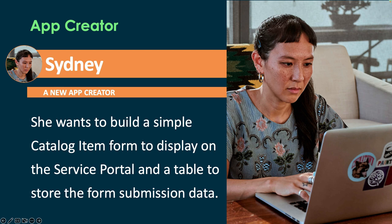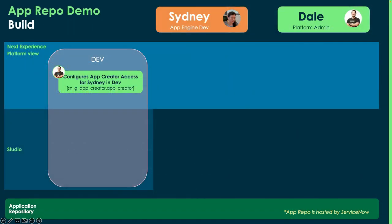And then she wants a little table to store the submissions that people send in using that form. Today, she's just using email and a spreadsheet. So, this is really going to help her out. So, before she gets started, there's actually one little thing that we have to do. So, today, the platform admin role will be played by yours truly, Dale.